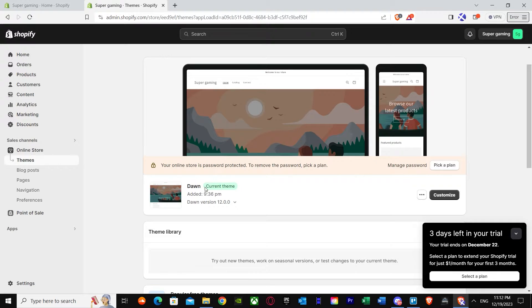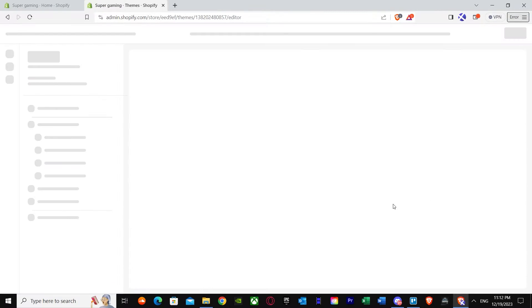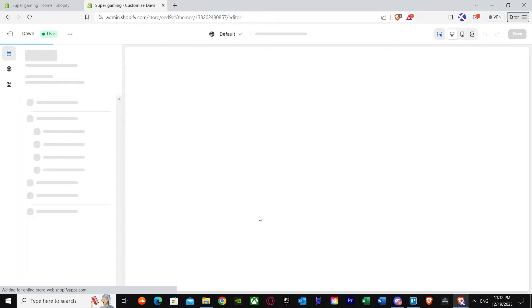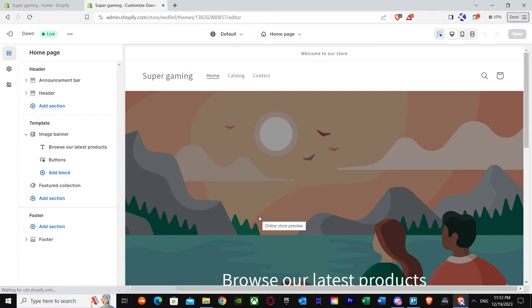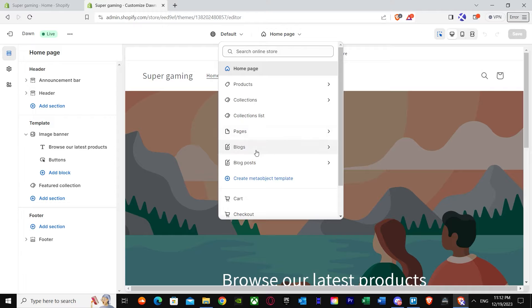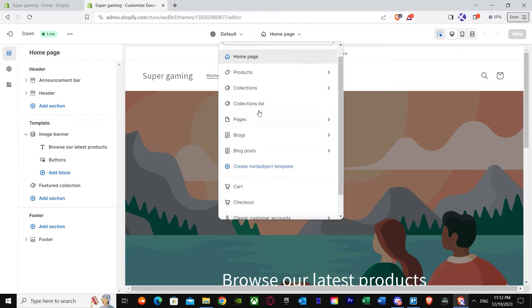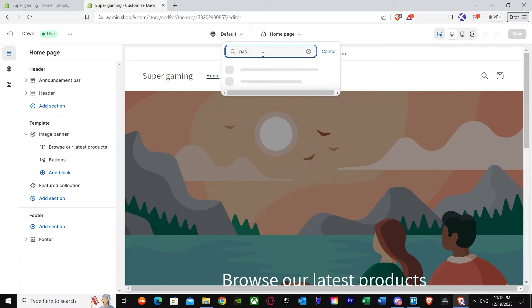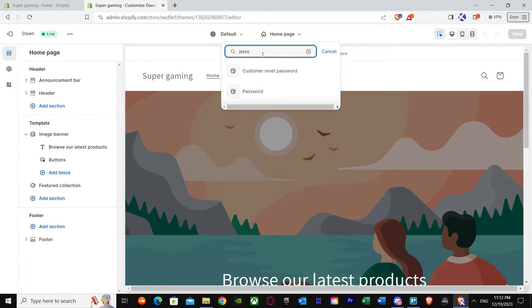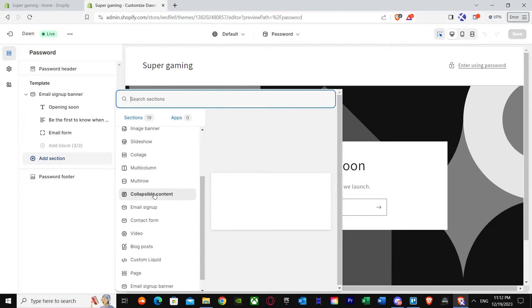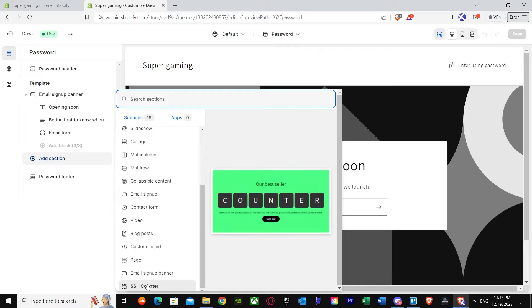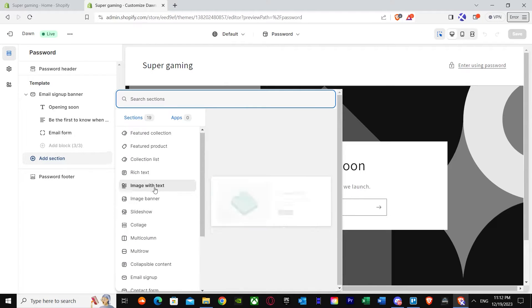I installed it in the Dawn theme and my current theme is Dawn. Just press Customize. Once you press Customize and you're inside the editor, search for 'password' to navigate to the password page.